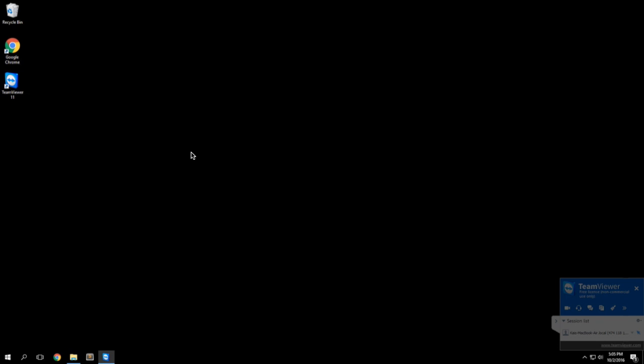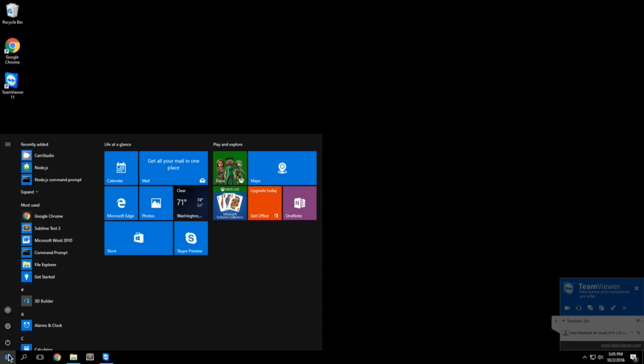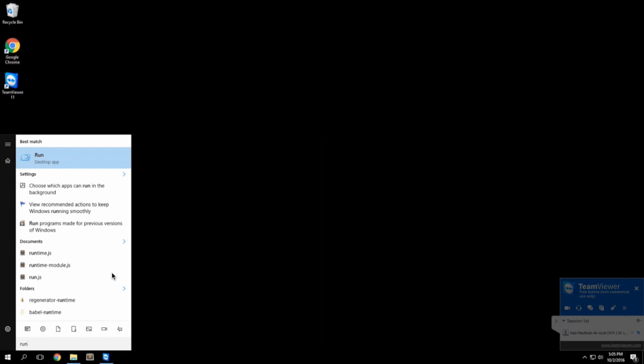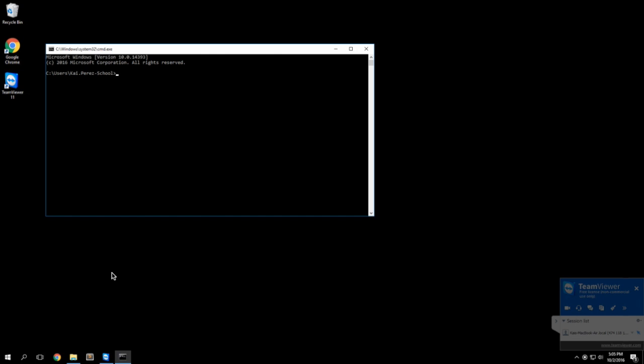Let's start by seeing if we even have Node.js installed on our machine. You can go to the start menu and type in run, then type in cmd for the command prompt. I'll do node -v and push enter.